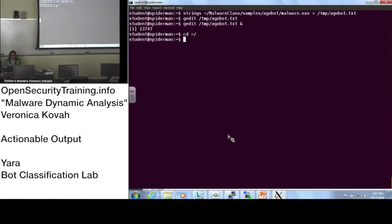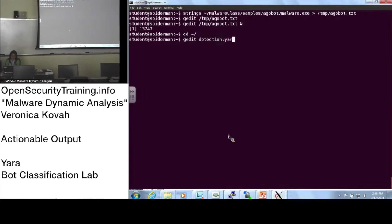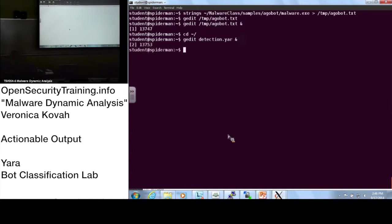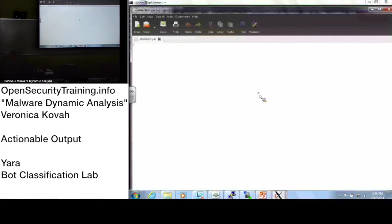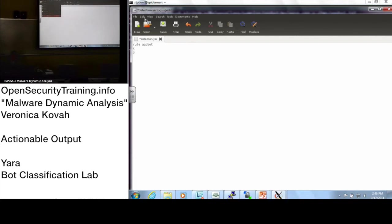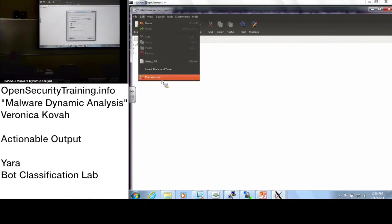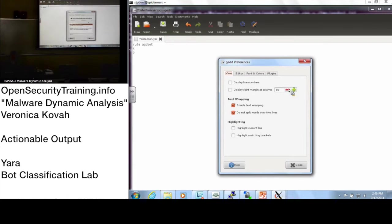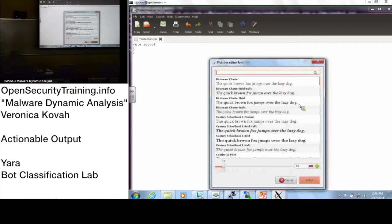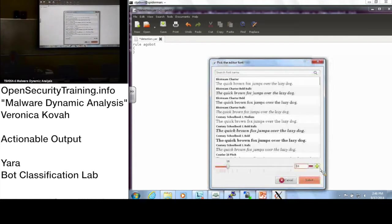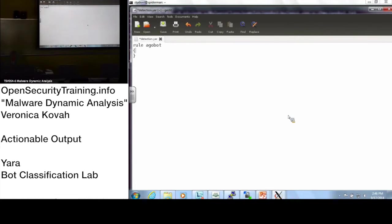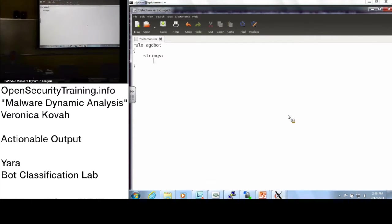I want you to be at the home directory here. Let's make a YARA signature by calling gedit detection.yar. And enter. Do you have that one open? And have a rule that will, let's say, detect our bot. I want to increase the font size here. We're going to read the strings. This is an example.